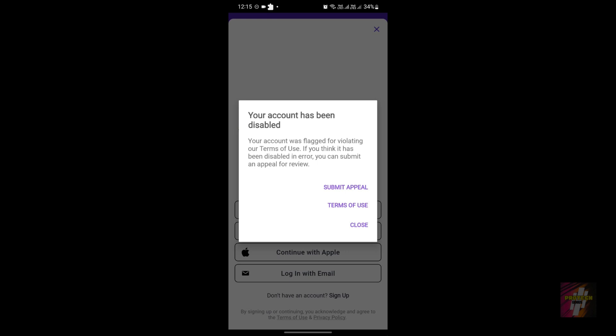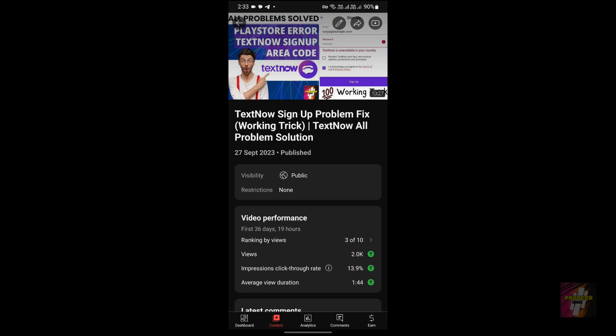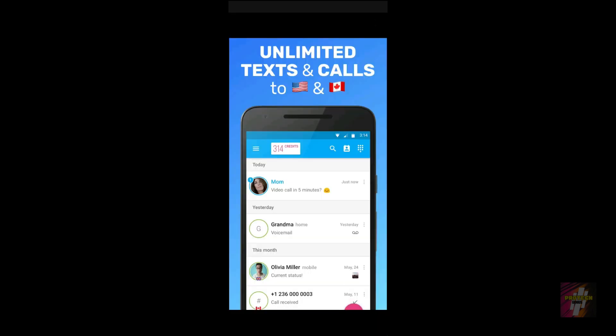These errors are not completely unsolvable if you are ready to put in the hard work. I'll leave a video link in the description that covers all four errors and how to solve them. Fair warning: it will take you at least an hour to solve all the problems. But once solved, you will be able to do unlimited free calling to every US and Canada citizen without those problems recurring.